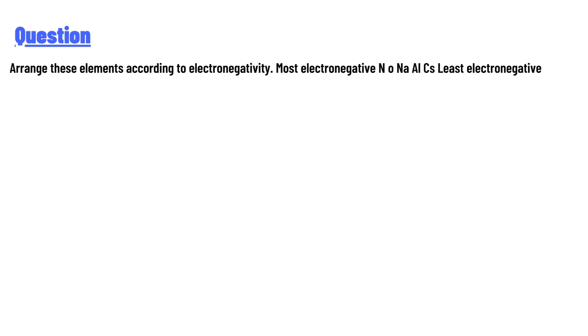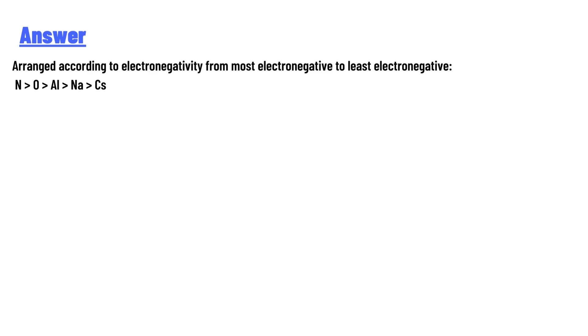The answer: arrange according to electronegativity from most electronegative to least electronegative: N > O > Al > Na > Cs.